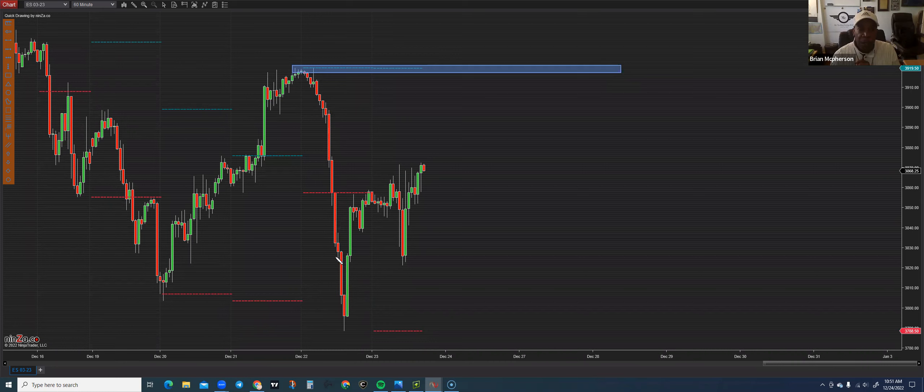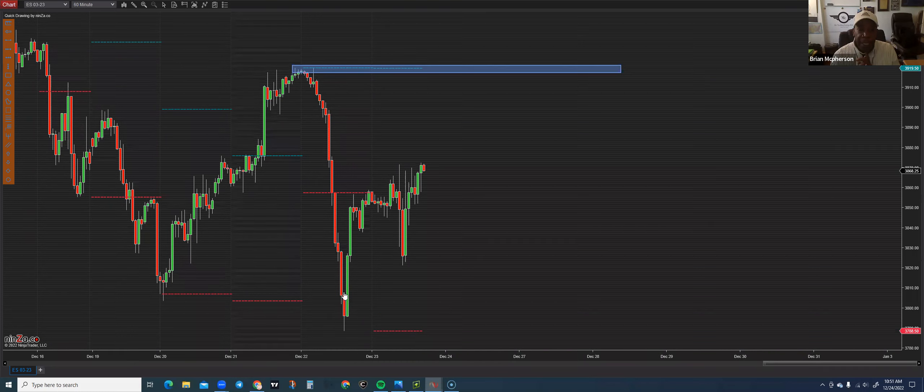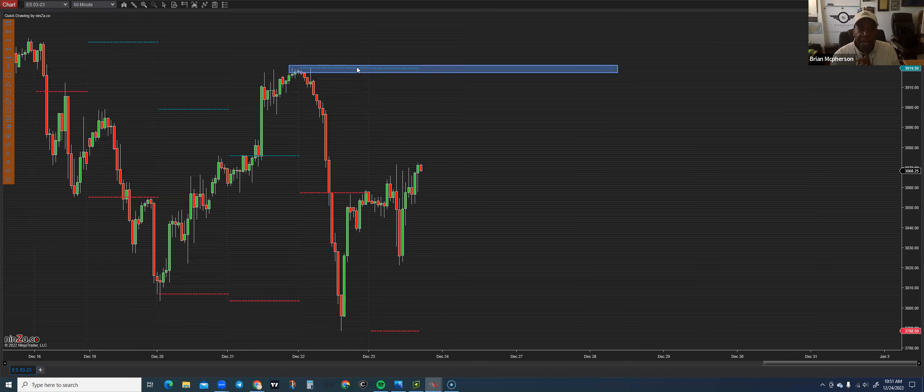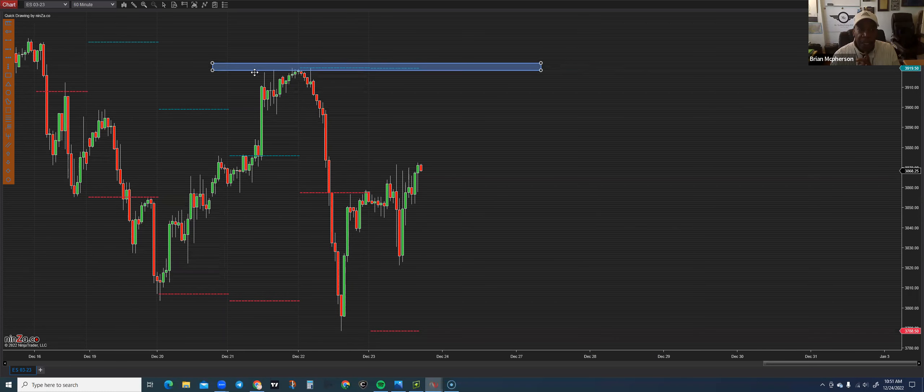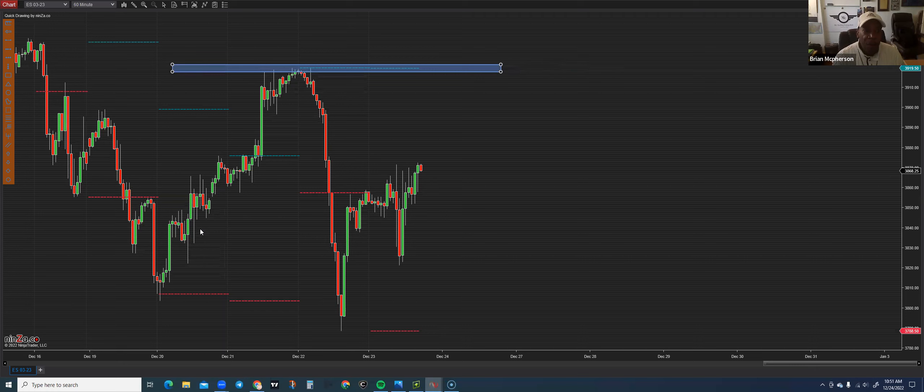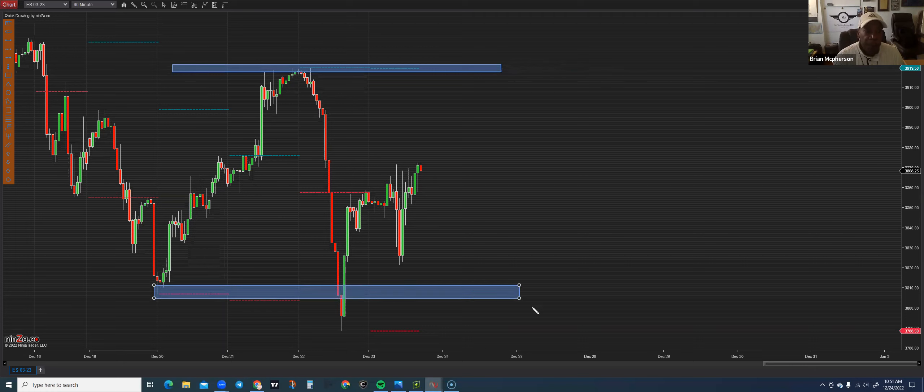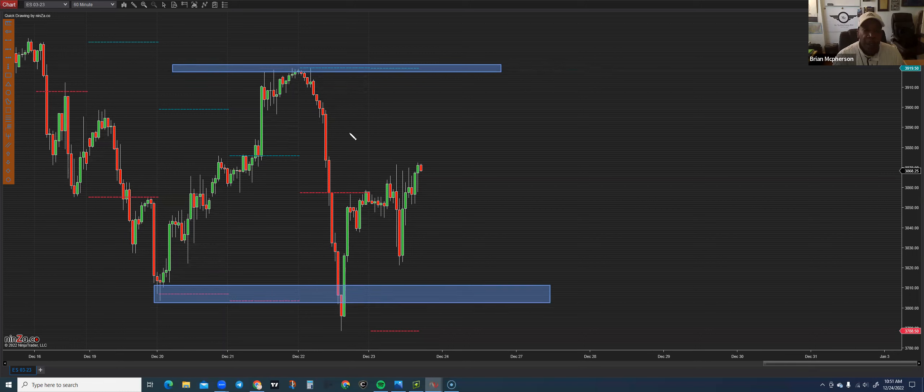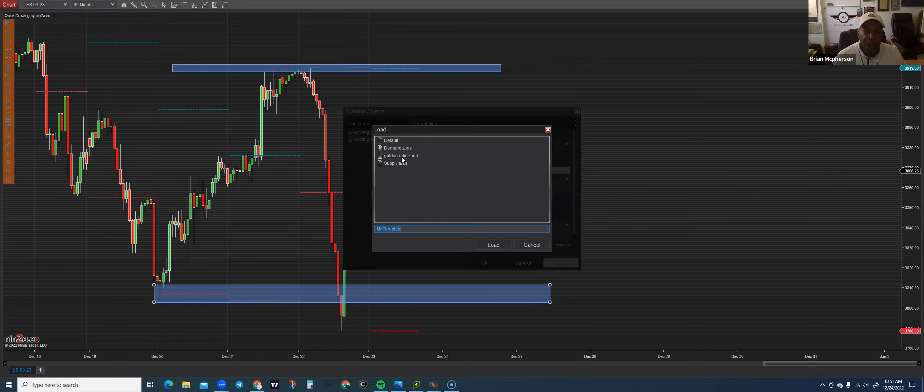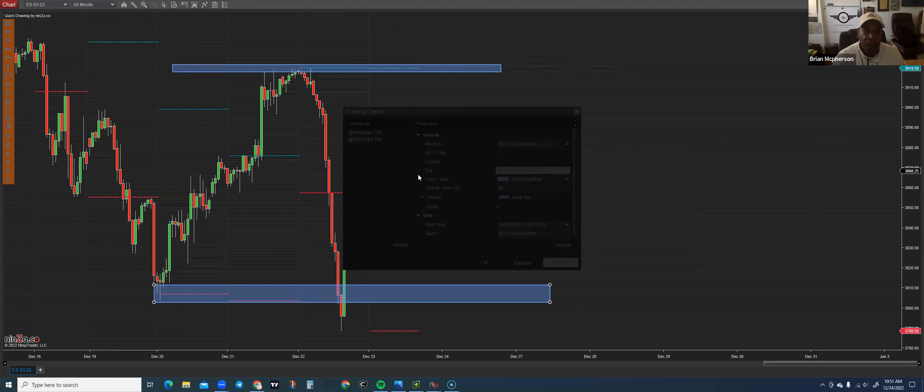So if we're coming in on, this was December 22nd, I would have had yesterday's swing high, which is my supply, and I go to the left and down to find where is my floor. So I like to color code them so I know which one is which. That's going to be my demand zone.